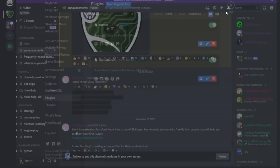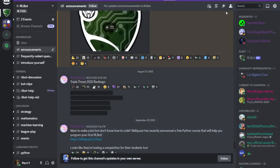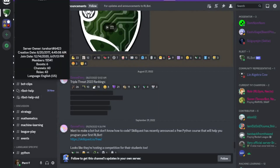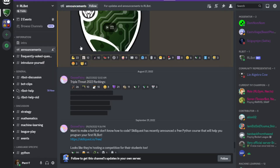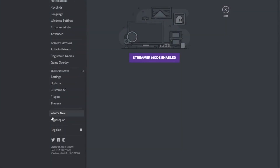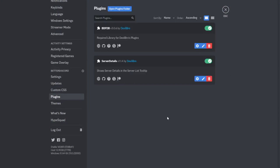If you hover over a server, you'll get server details about language, roles, channels, boosts, members, and server owner. That's a very neat plugin, but it's not my favorite — I'll show you all my favorites now.